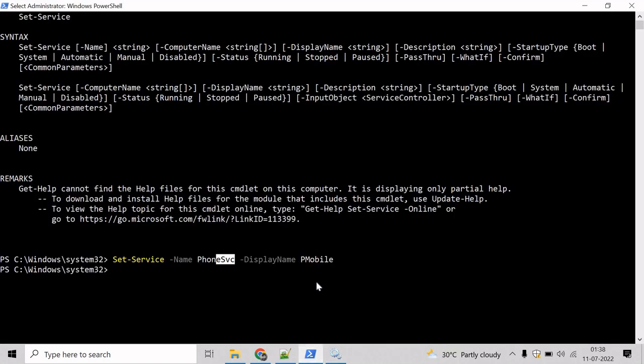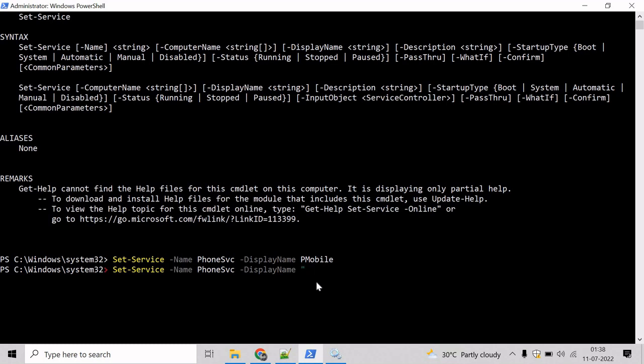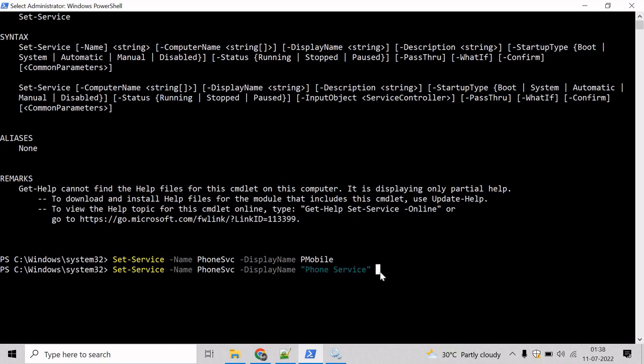So, let's revert it back to phoneService. PhoneService. Because there is a space between phone and service, that's why I am putting the whole string in double quotes. Hit enter.